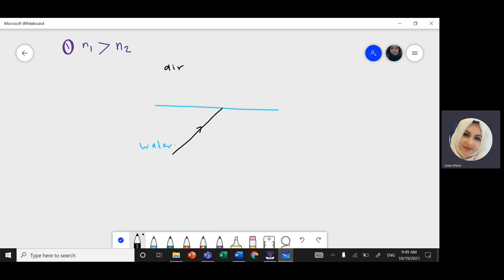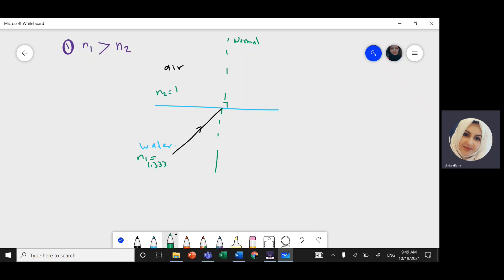So light will travel. If I draw an imaginary line perpendicular to the surface of water — this is what we call the normal. Light goes from high index of refraction: water is 1.333, air is 1. The first medium is where the light is incident, the second medium is where the light goes. So the refracted ray is here, and this angle is theta 1, equal to the critical angle. The angle of refraction, theta 2, will be 90 degrees.